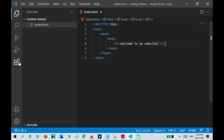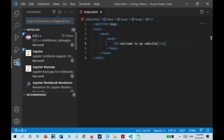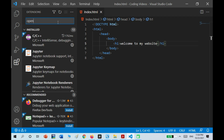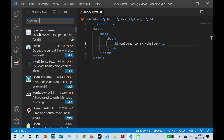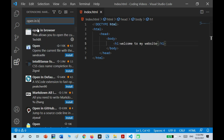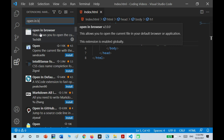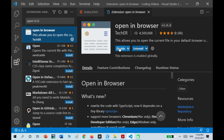There are two ways to open the file. The first one is to go to the Extensions and search for one called Open in Browser. Then install that extension — it's pretty obvious how to do it. Just click on it and click on the Install button. But I've already installed it.